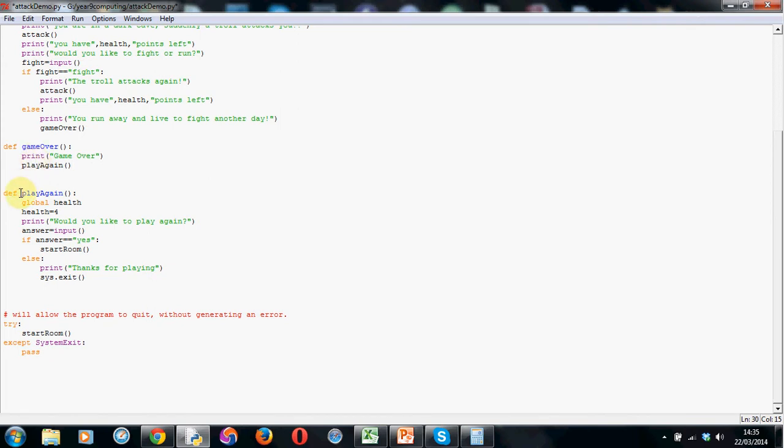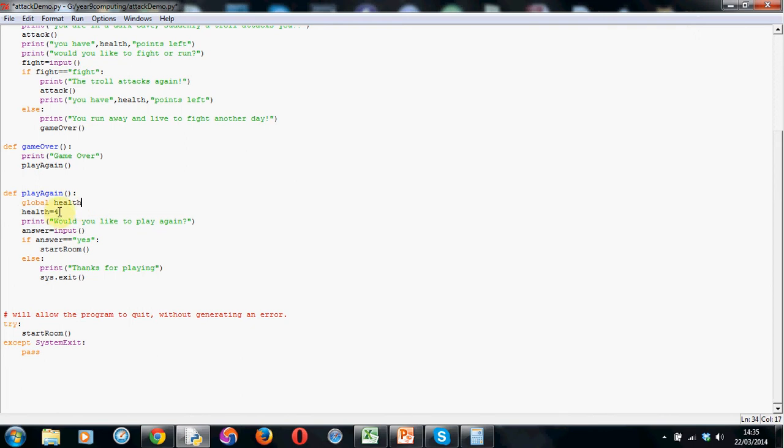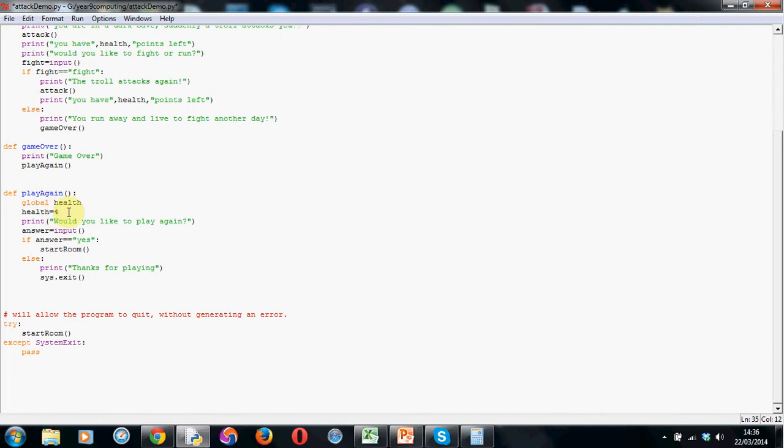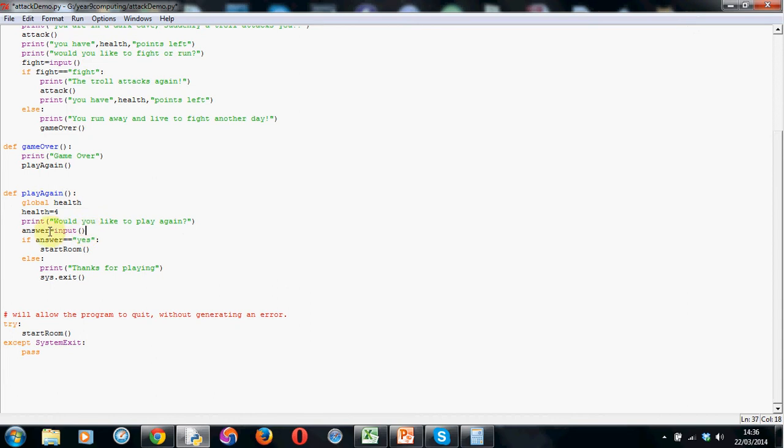So here we have the play again function. As before keyword def, a space, I've called it play again, open and close brackets and the colon. As you can see it's all indented here nicely. Now this may confuse you but you need this. What you need to do is reset the health value back to its starting point. So to do that you make the health variable global. So you put the keyword global, a space and then health. We tell the computer to reset the health variable to 4.